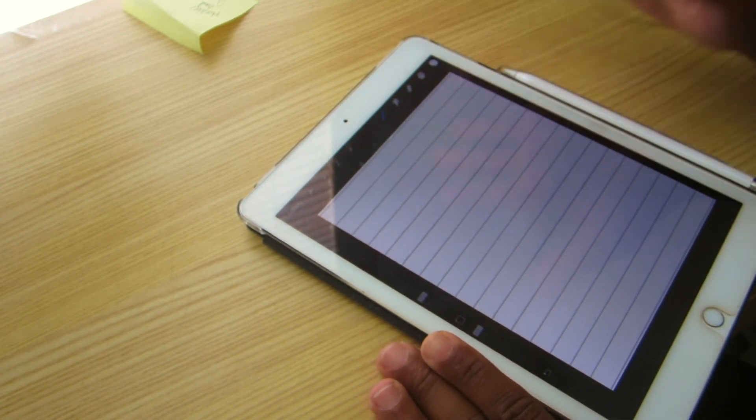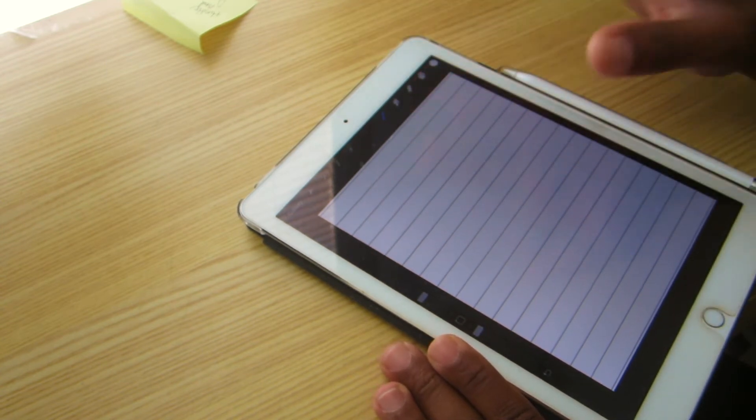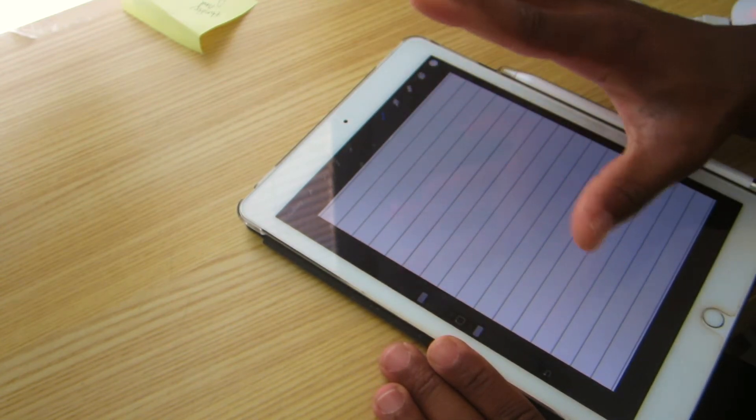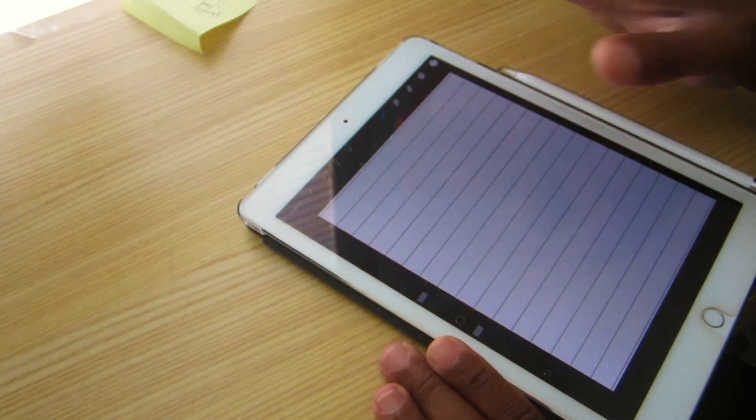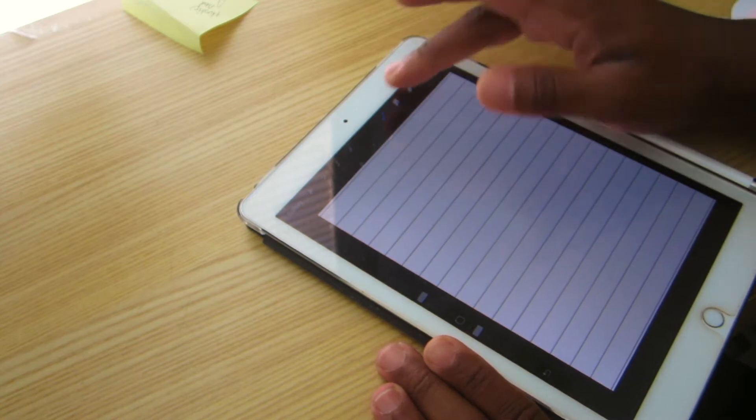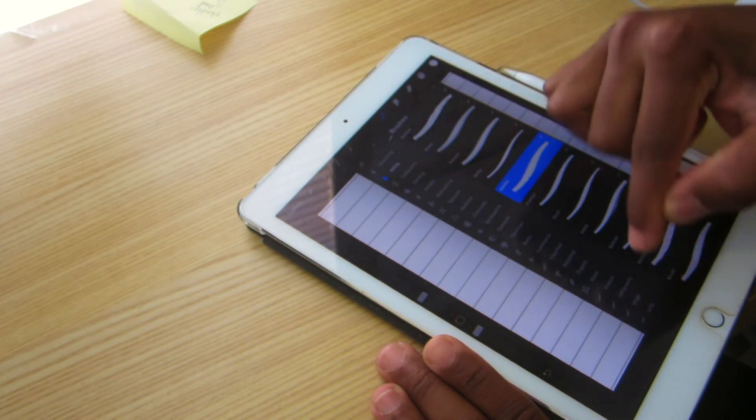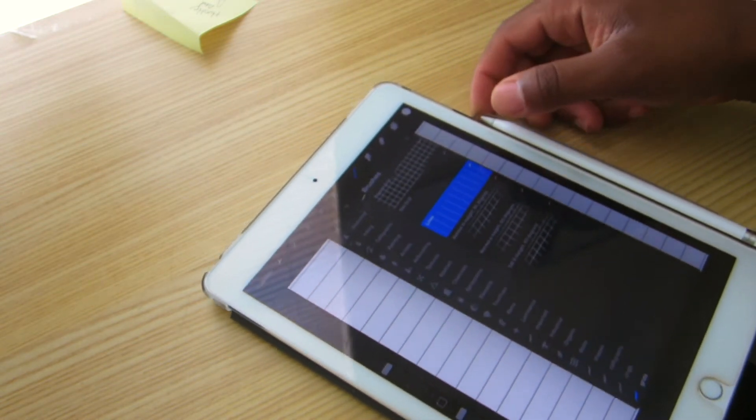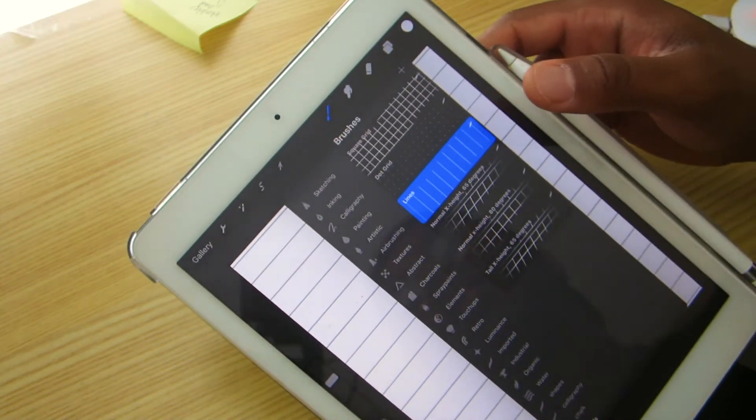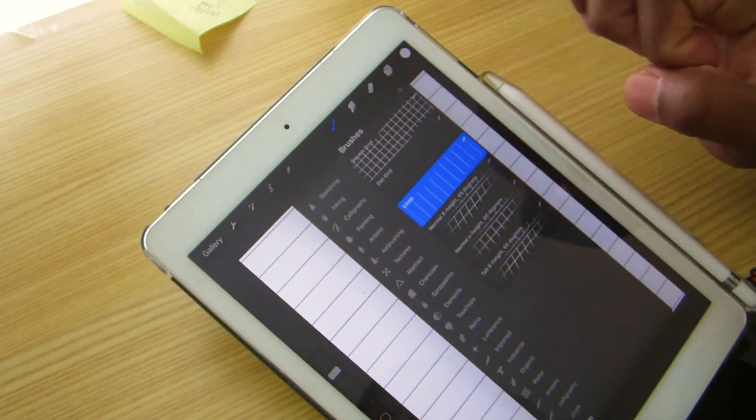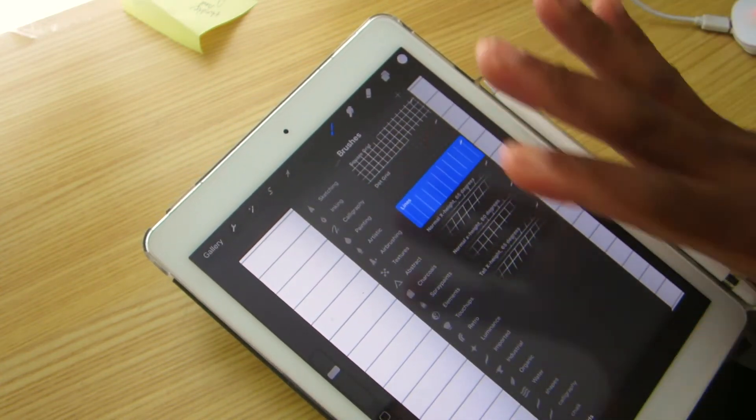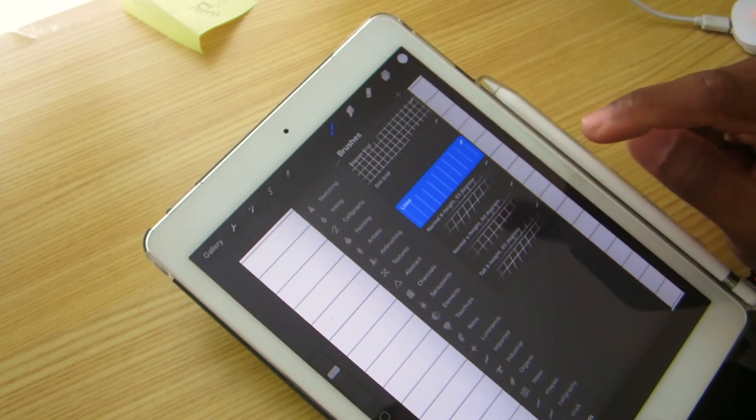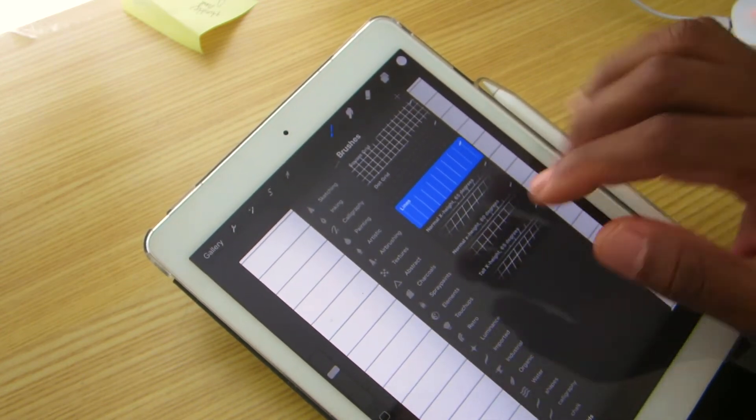Whenever you first get your iPad, iPad Pro, whichever device you use for Procreate, I would recommend you get a grid brush. There's a lot of different grid brushes that are out there and definitely get you one because